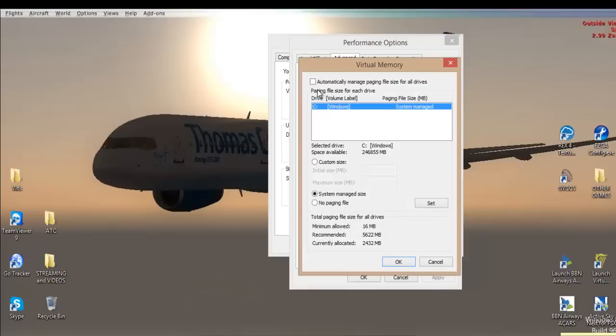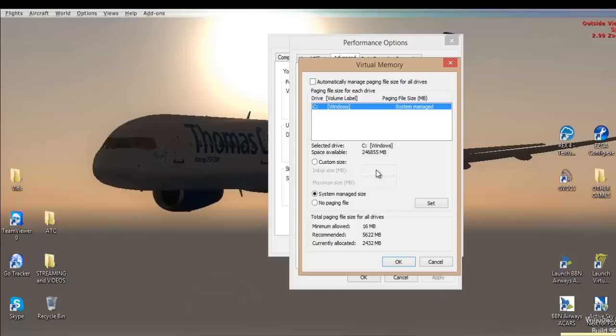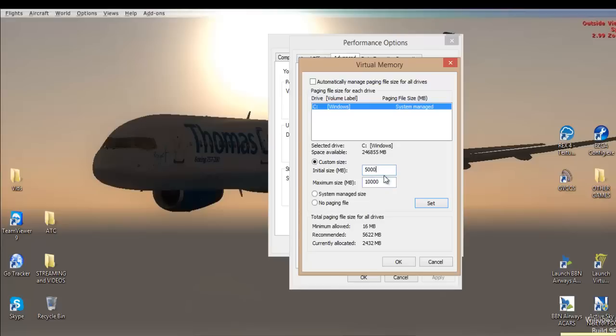Now, automatically manage page file for all drivers, that is normally ticked in, but we're going to untick that. And we're going to press custom size. Space available, we've got loads of space available, so we're going to put 5,000 in initial size and 10,000 in maximum size. And then you simply press set, and then you press OK.